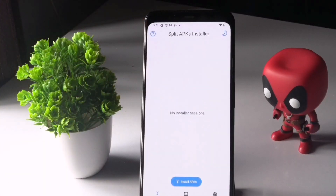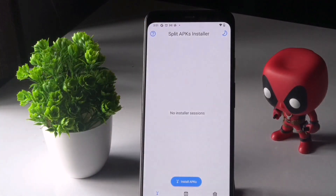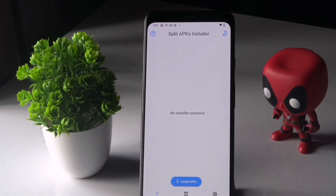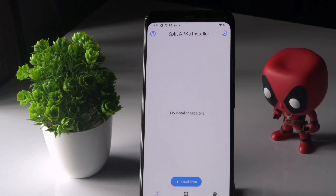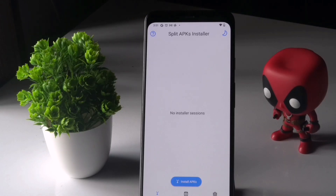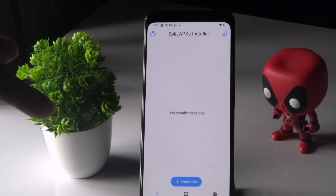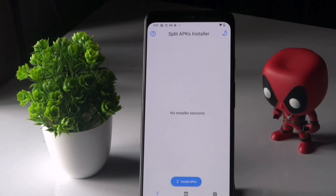You just have to tap on SAI and from here we have an option called Install APKs. Before that, you have to download the Google Photos .apkm file — I'll be giving that link in the description. I have already downloaded it, so you don't have to worry.